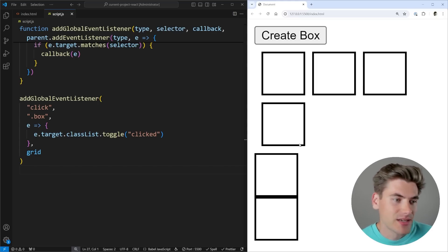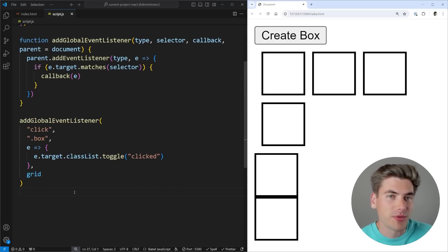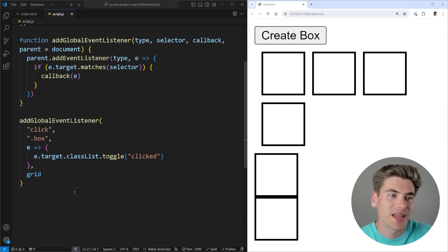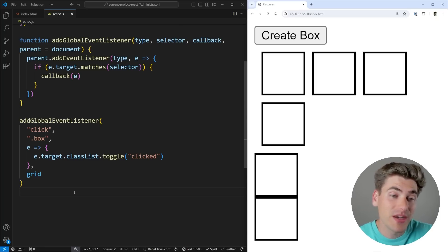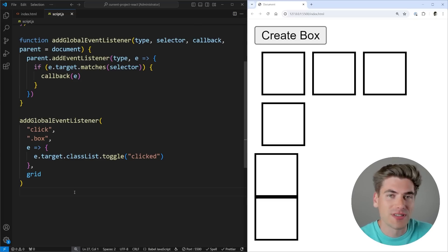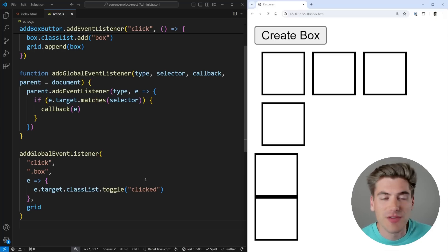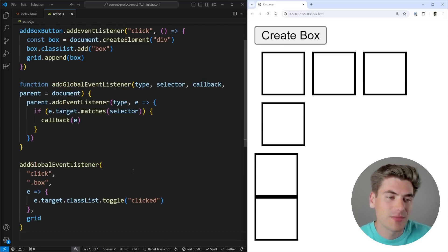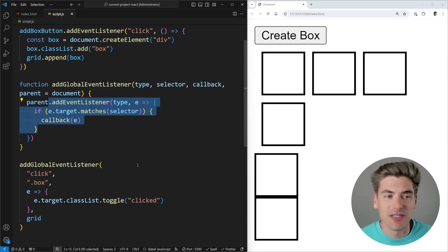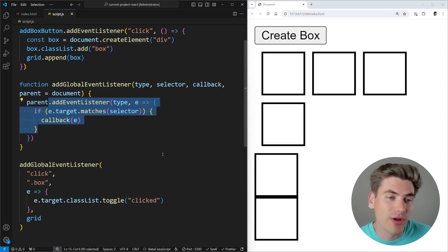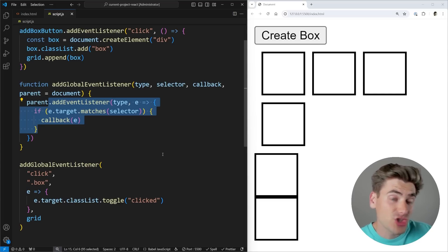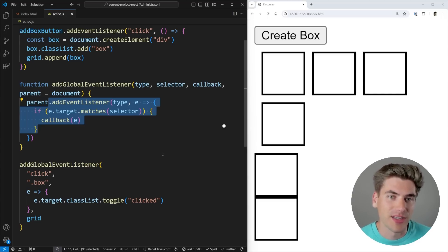Now this may seem like a minor difference, and in reality it kind of is. But the reason it's really important to understand is because a lot of times in your application you may have sections that behave differently than other sections. For example, you may have a sidebar, a main navigation, and a main content section, and you want them to behave slightly differently with different event listeners. So you can say only the things in my sidebar are going to have these particular event listeners added, and none of my other elements are going to have that. This is a really great way to add event listeners to specific chunks of your application without affecting any of your other application.